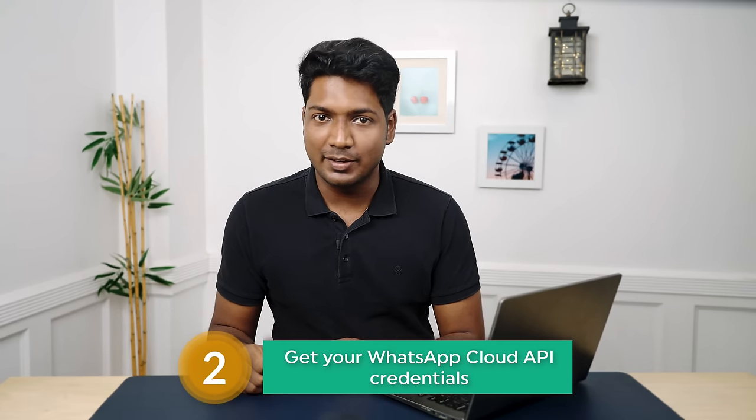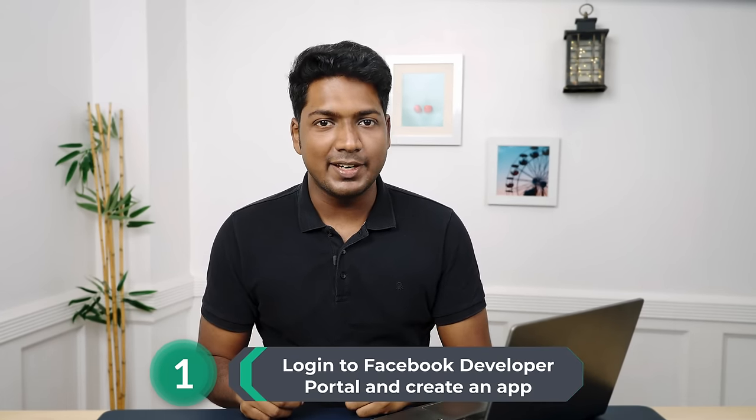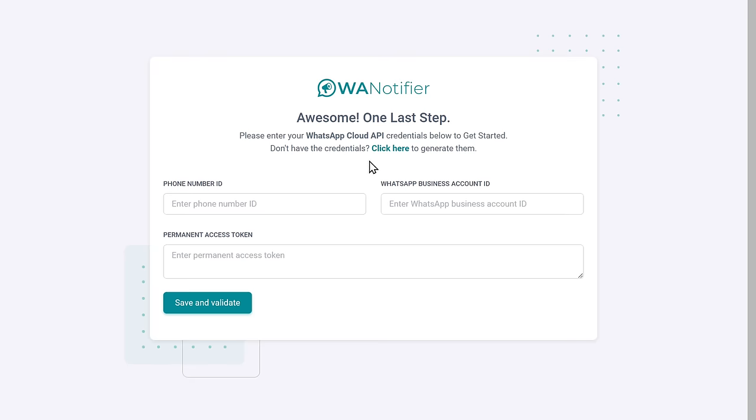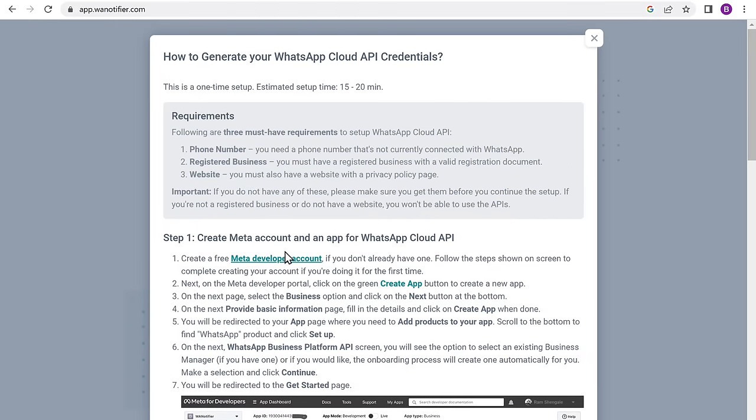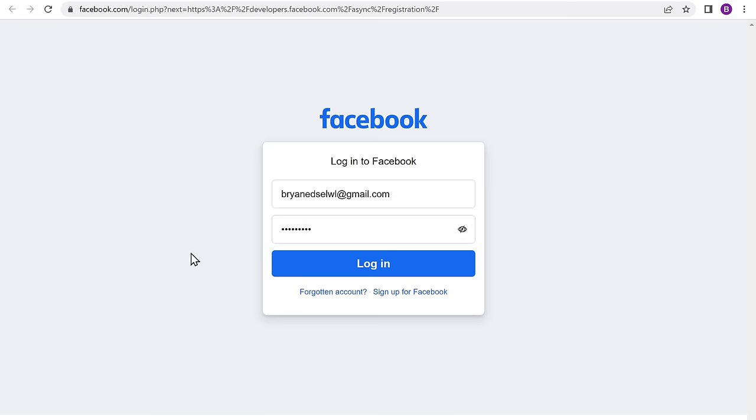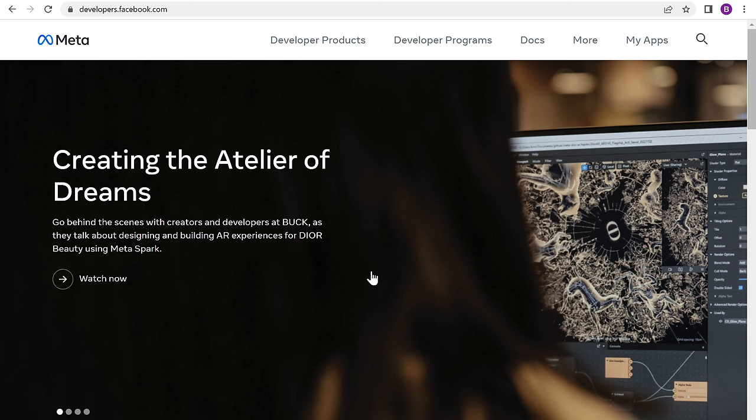Once you have created your account, in order to send bulk messages using WhatsApp Cloud API, we need to first get these credentials. We can now go to the next step, which is to get your WhatsApp Cloud API credentials — we are going to do five steps. The first step is to log on to Facebook Developer Portal and create an app. So to log in, click here and then you will get this pop-up. Now click this link, then enter your Facebook account details and click login. We have now logged in to Facebook's Developer Portal.